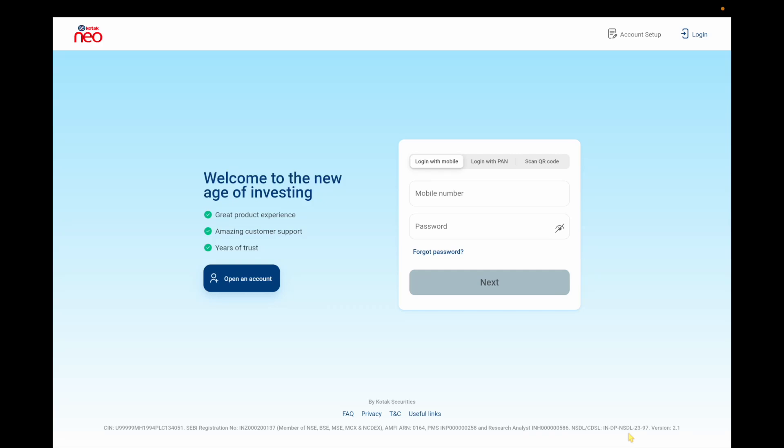Hello guys, welcome to my YouTube channel. In this new video we are going to look at the interesting portal which I'm using for the last two months — the Kotak Neo portal.